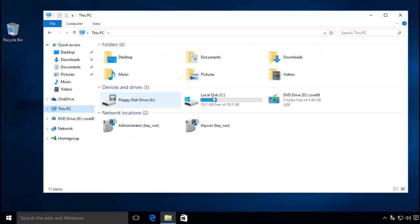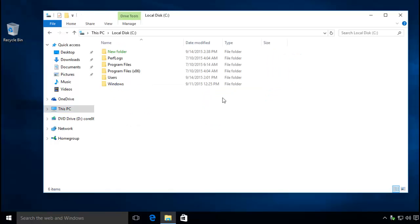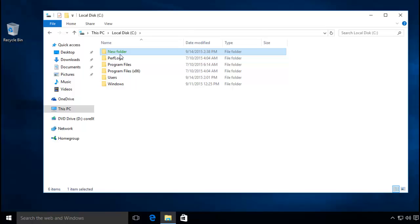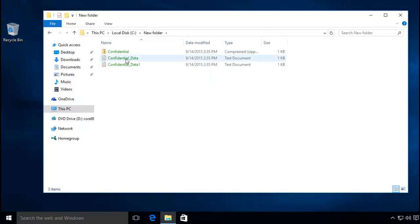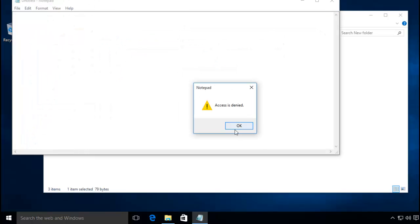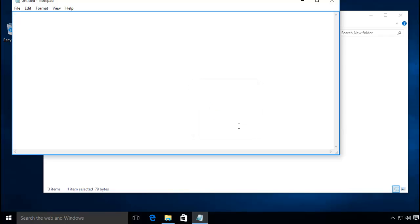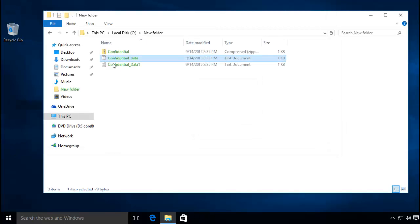Right now on my C drive there's the folder that we created from my account. If I try to access the files in this folder it will throw me an error: access denied, because it is encrypted and no other user is allowed to access these files.